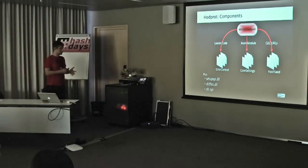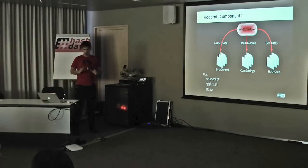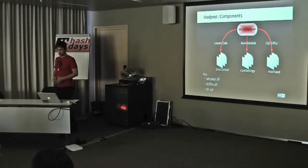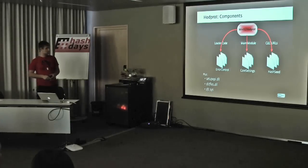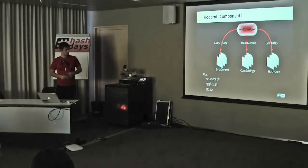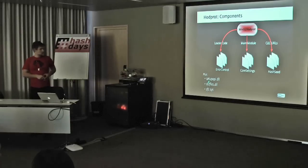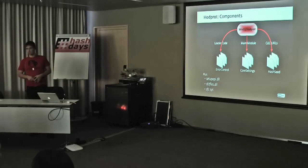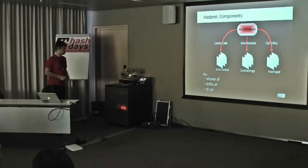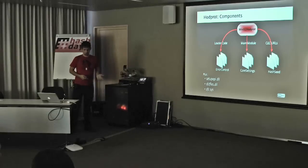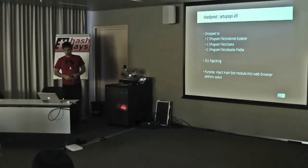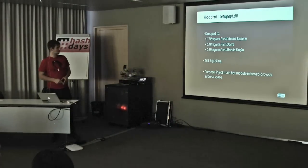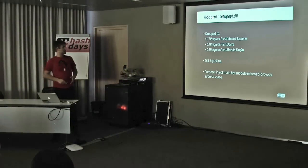To get the whole picture, as you see there are some different components in the malware. It might get a bit confusing. This is the code stored inside the registry. There's loader code, there's the main bot module, there are the CNC URLs. Plus there are these two DLLs: setup API DLL and SFC files DLL, and also the kernel driver. So what is all this for? What's the purpose? What's the infrastructure implemented by this malware?